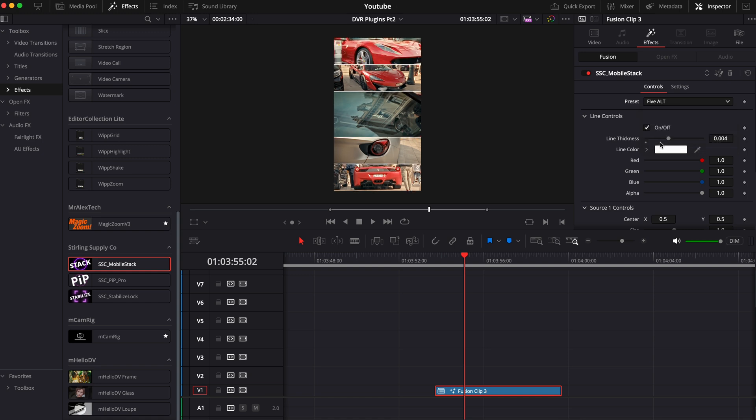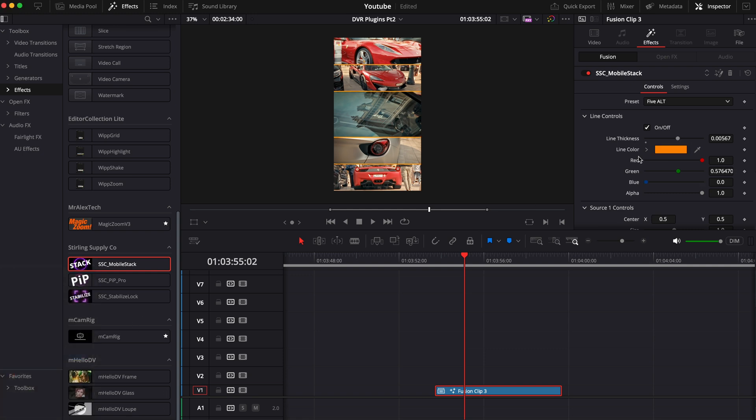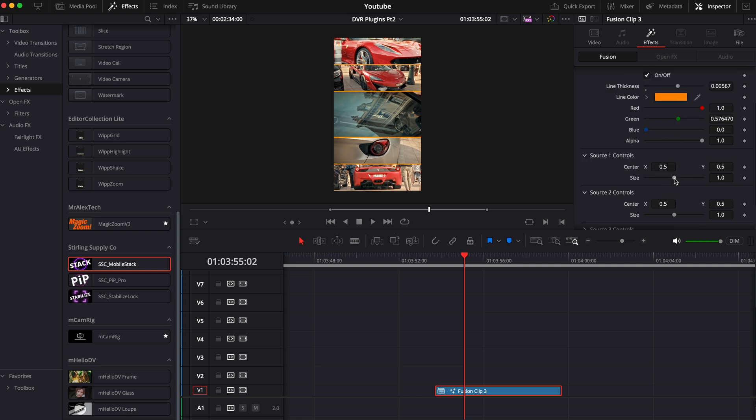You can choose to have between three to five stacked clips and an extra option called 5 Alt which basically highlights the middle clip making it bigger. You can also customize things like the line thickness, change the color, and adjust any of the clips' position.